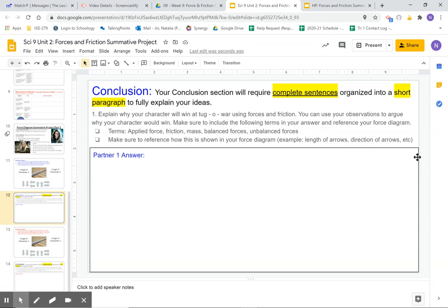Terms include applied force, friction, mass, balanced force, and unbalanced forces. Make sure to reference how this is shown in your force diagram.